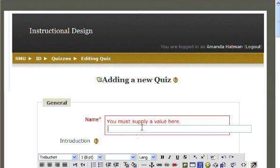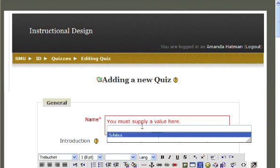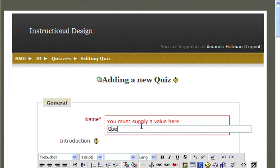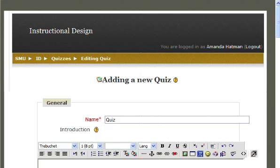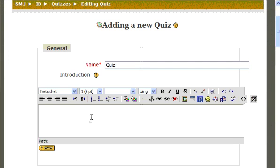Be sure to give your quiz a name at the very first box at the top of the page. In the box below, you can provide a brief description of what your quiz is about.